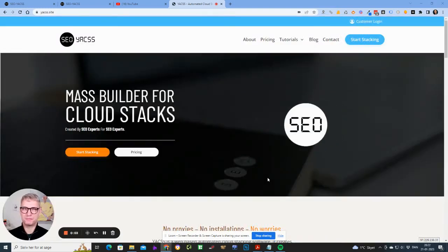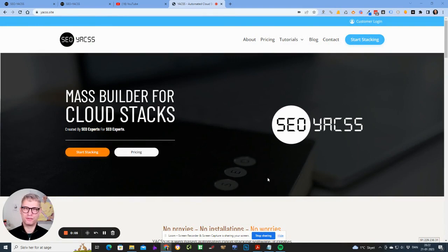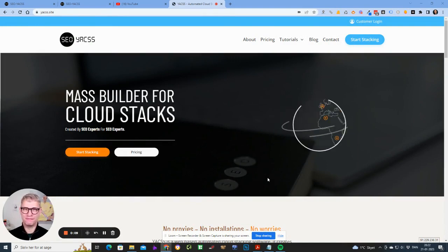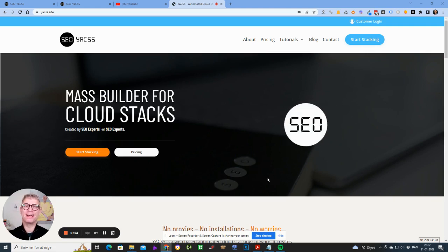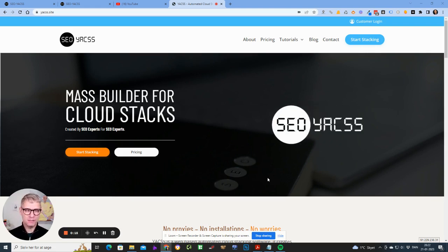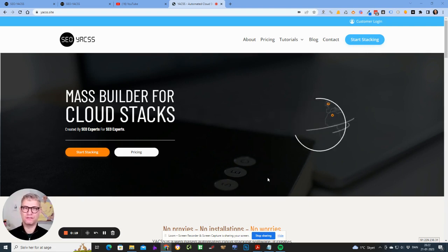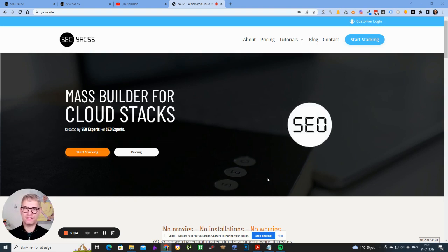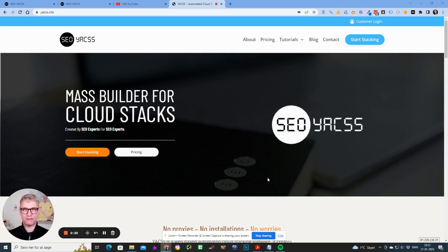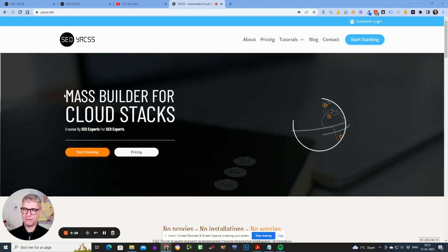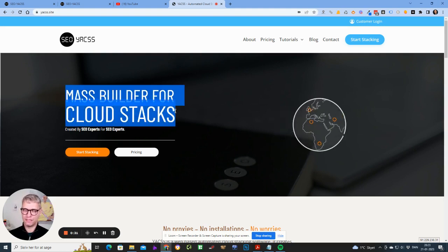Hey guys, my name is Jesper Nissen and I am the founder and creator of Yaxx. Today is a very special day because it's the one-year birthday or anniversary of Yaxx — exactly one year ago I received the very first prototype. Yaxx is an acronym for 'Yet Another Cloud Stacking Software' and it's a mass page builder for cloud stacks.